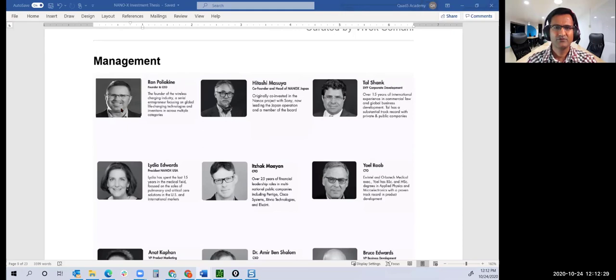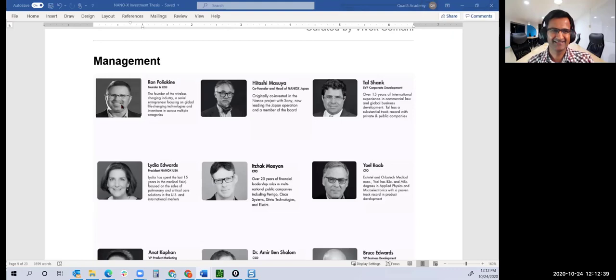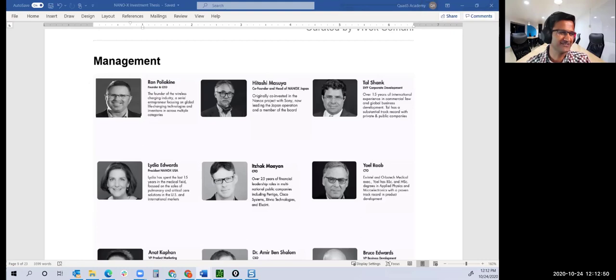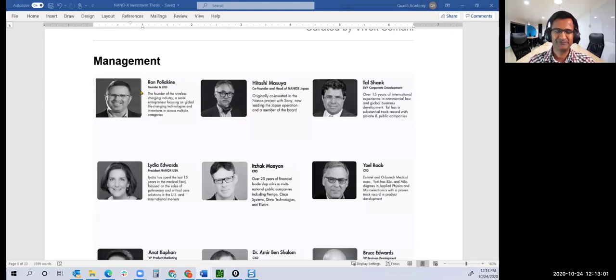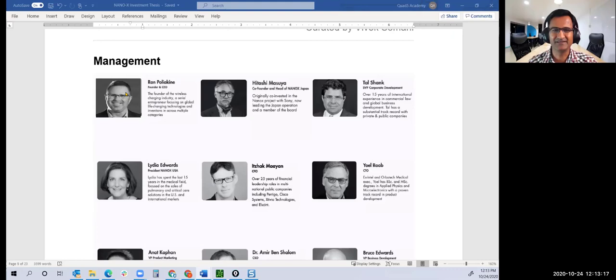We probably haven't heard of this person before, but if we've been to Starbucks six months ago, we've used these products. Any guesses? Ran is the ex-founder and CEO of PowerMat. Those are the mats at Starbucks or cafes where you keep your phone on that circular mat and it charges wirelessly.